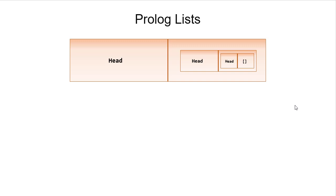So lists, just like in Scheme, are pairs where the tail is a list. There's a special list, the empty list, that's not a pair. But other than that, all lists are pairs.